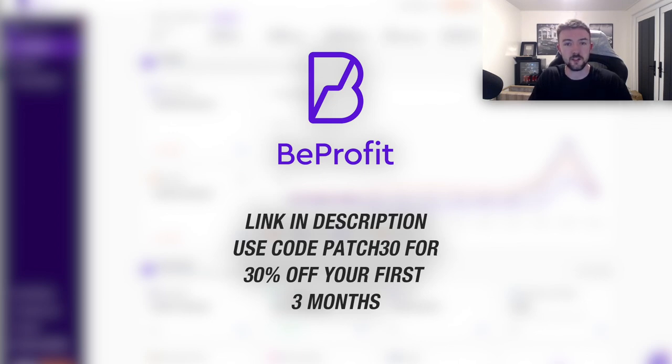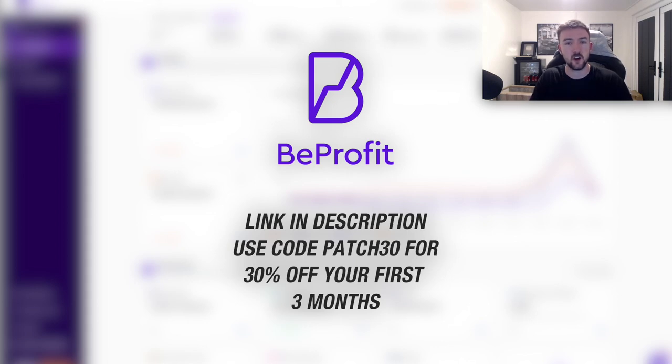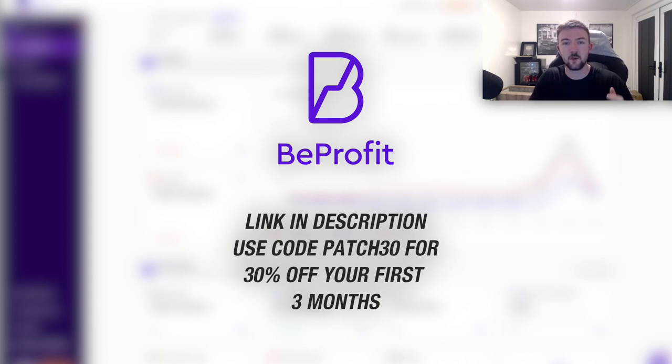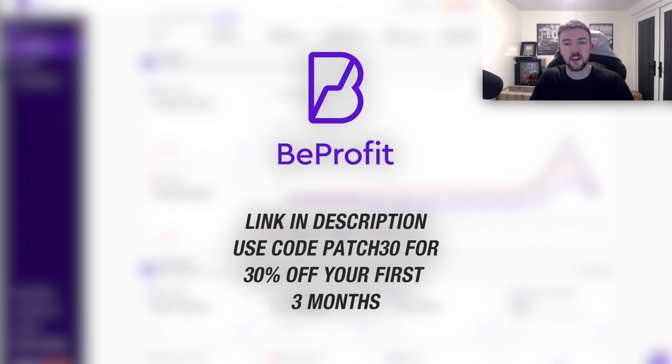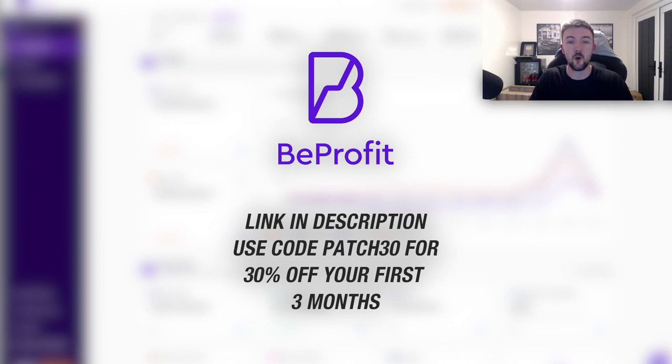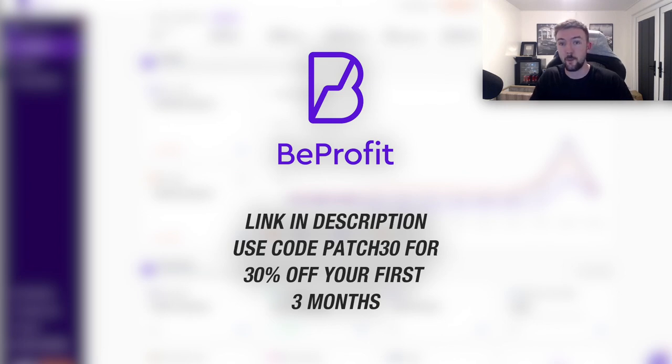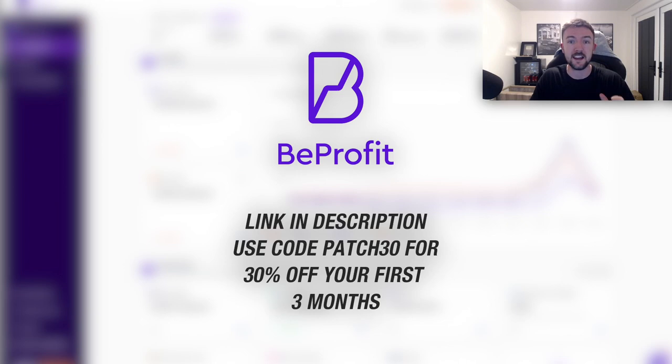As I mentioned earlier on in the video, check out the top link in the description to sign up and get started with BeProfit today. That link will automatically get you a 30% discount on your first three months, or if you need to apply the code, just apply code PATCH30 when you're signing up. It takes a couple of minutes to install, but once you get it going it really will help drive your business forward in the right direction and it will truly open up your eyes to what is happening within your business, good or bad. If it's bad, you know there's things to improve and at least you have now identified those issues, exactly like I did with some of the products I mentioned earlier.